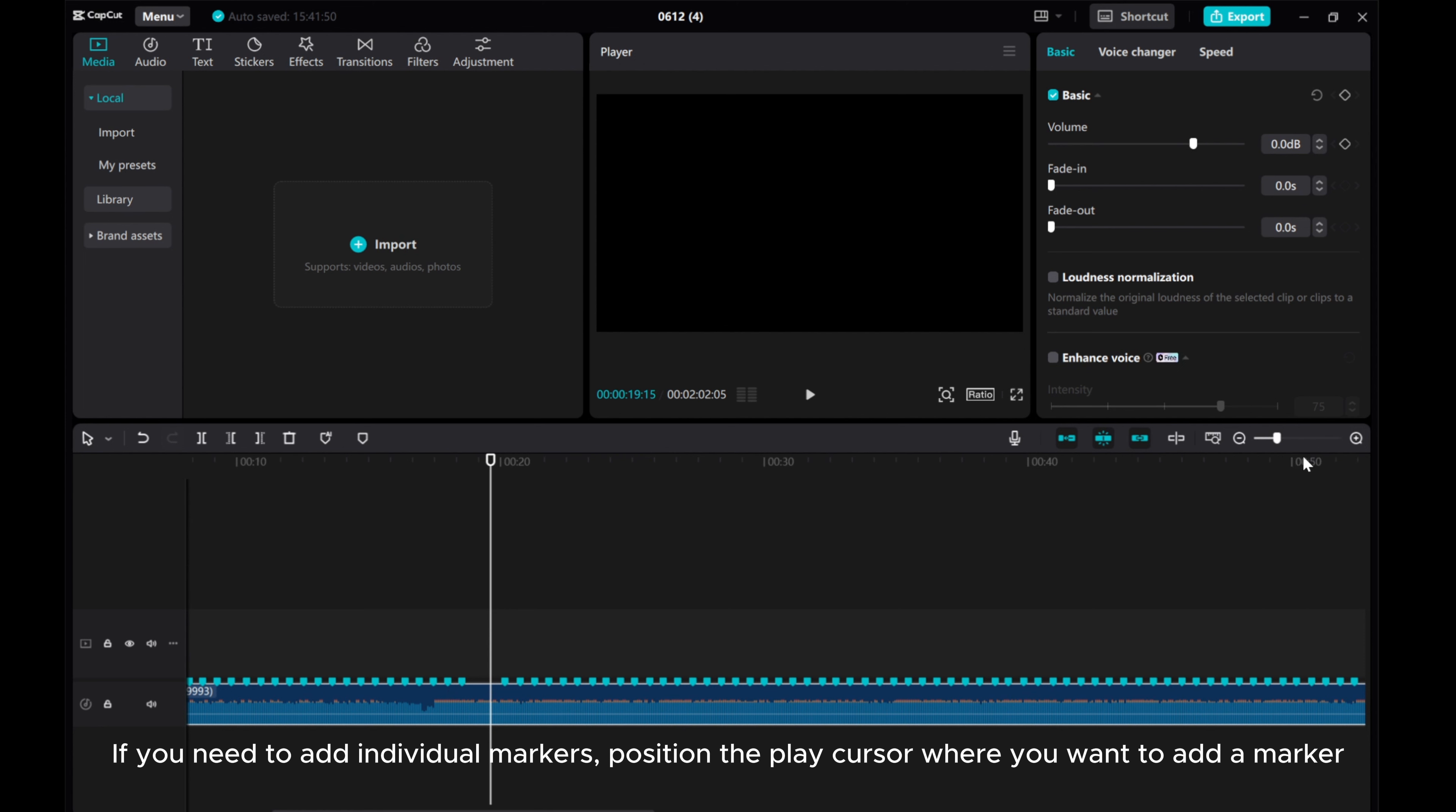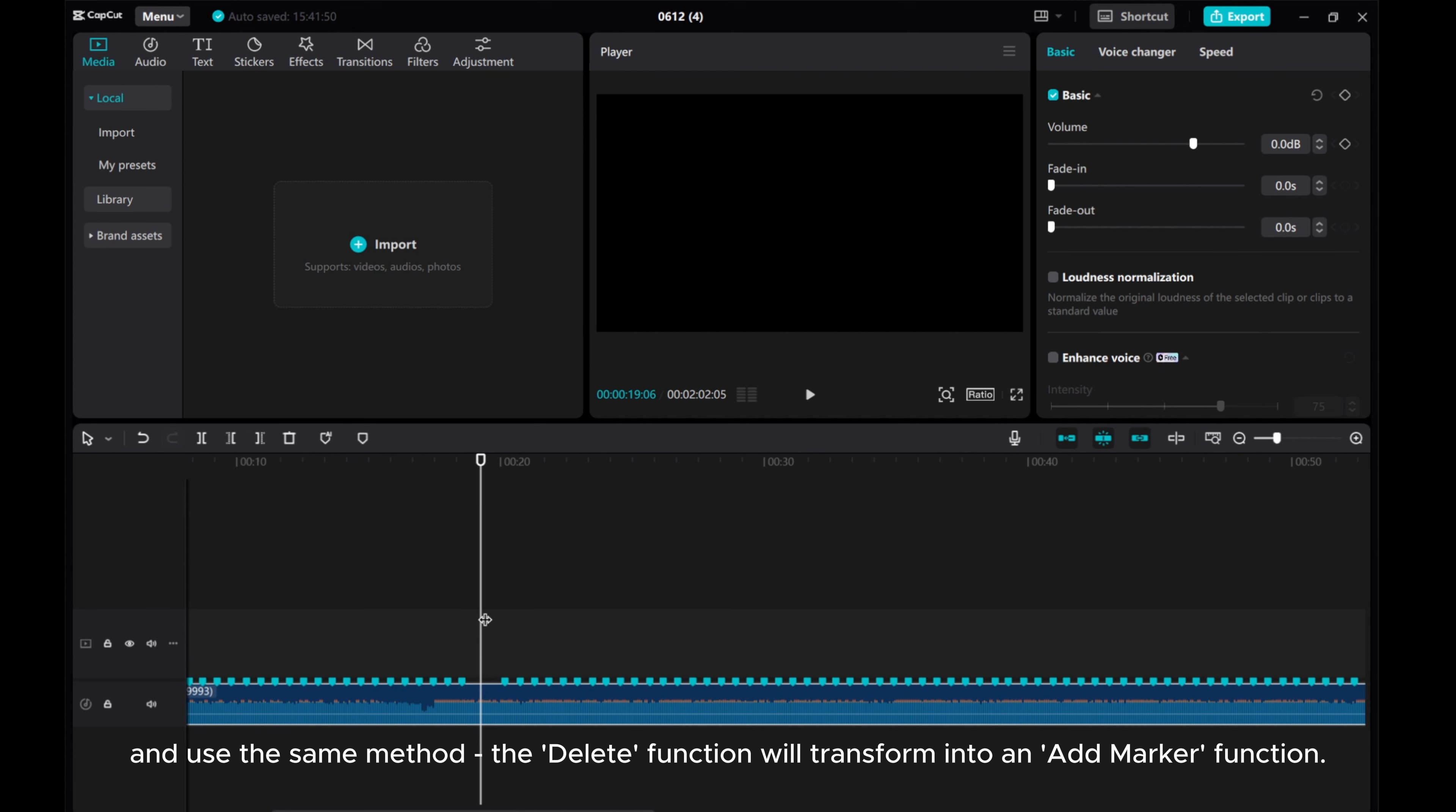If you need to add individual markers, position the play cursor where you want to add a marker. And use the same method—the delete function will transform into an add marker function.